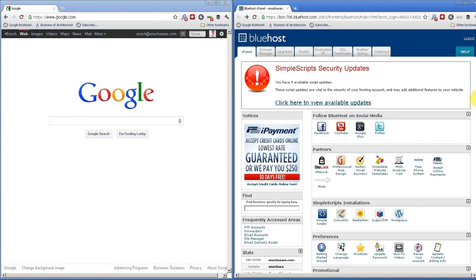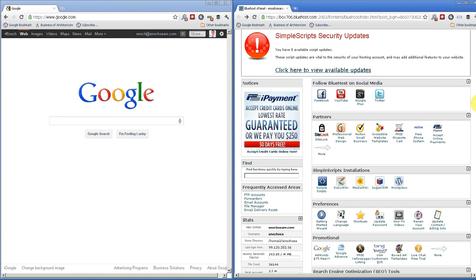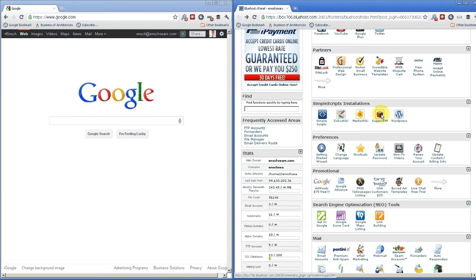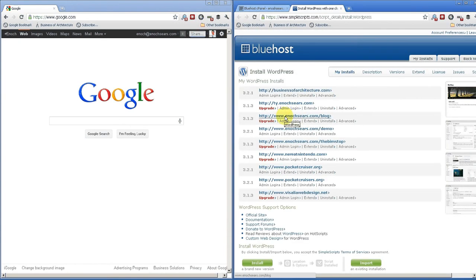In the control panel, we're going to ignore all of these other buttons that we see here — they have nothing to do with what we want to do today. We're going to look for our Simple Scripts installations. Under Simple Scripts installations, you'll either see a WordPress logo, or you might just see the WordPress logo directly. Either way, click on the WordPress logo and this is going to take us to the page that will allow us to install WordPress on our hosting account.